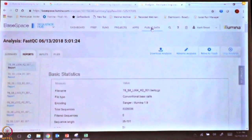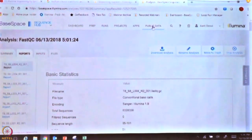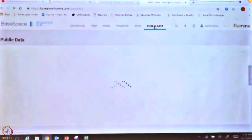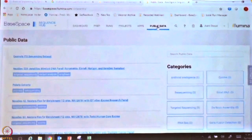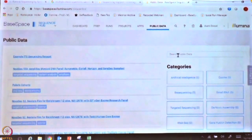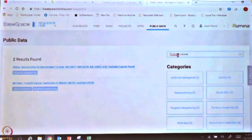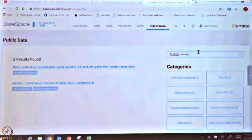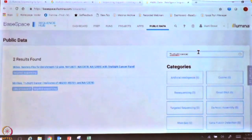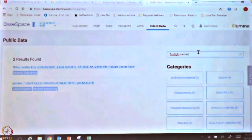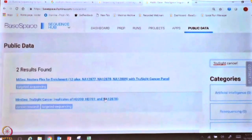Once you are in your account and logged in to BaseSpace, go to public data and search for 'TruSight Cancer' — spelled T-R-U-S-I-G-H-T Cancer. Then click on the second project, which is the MiniSeq TruSight Cancer project.